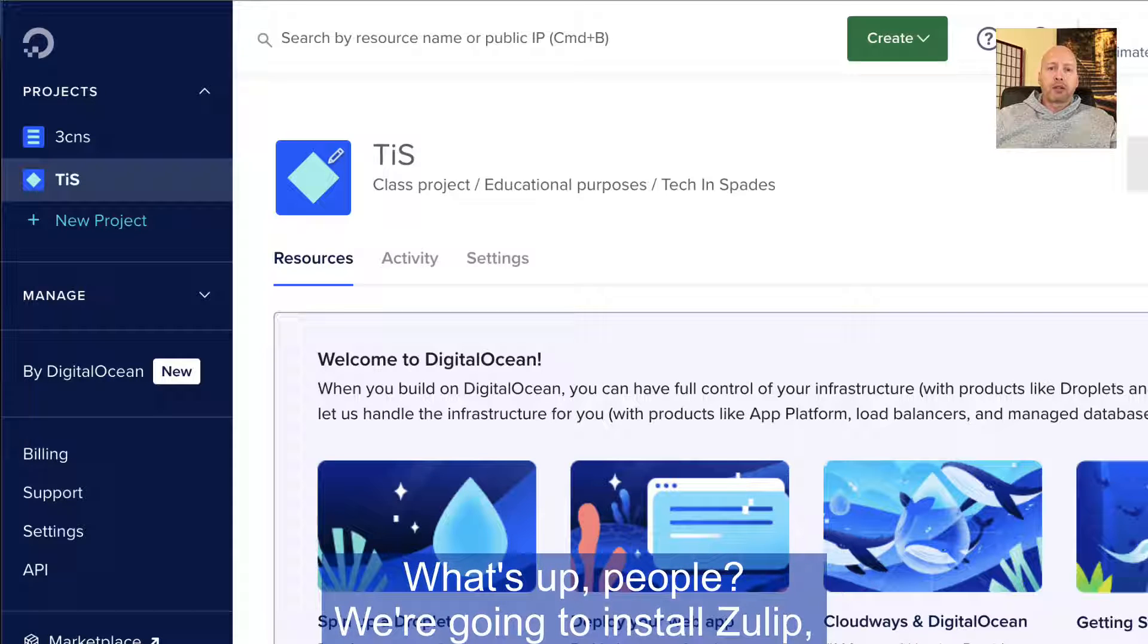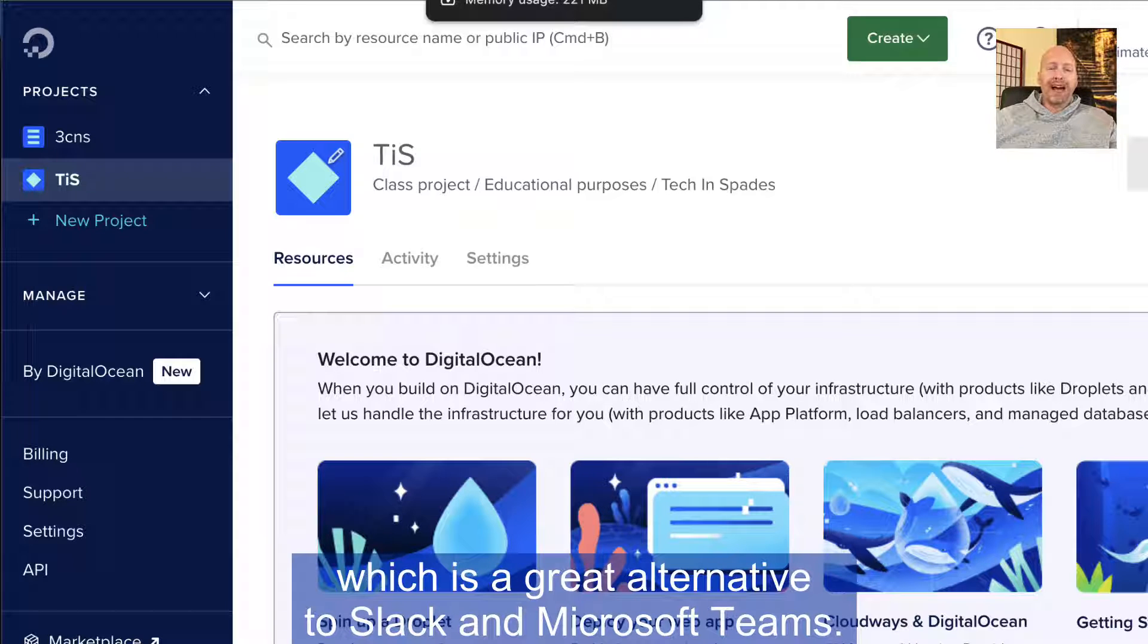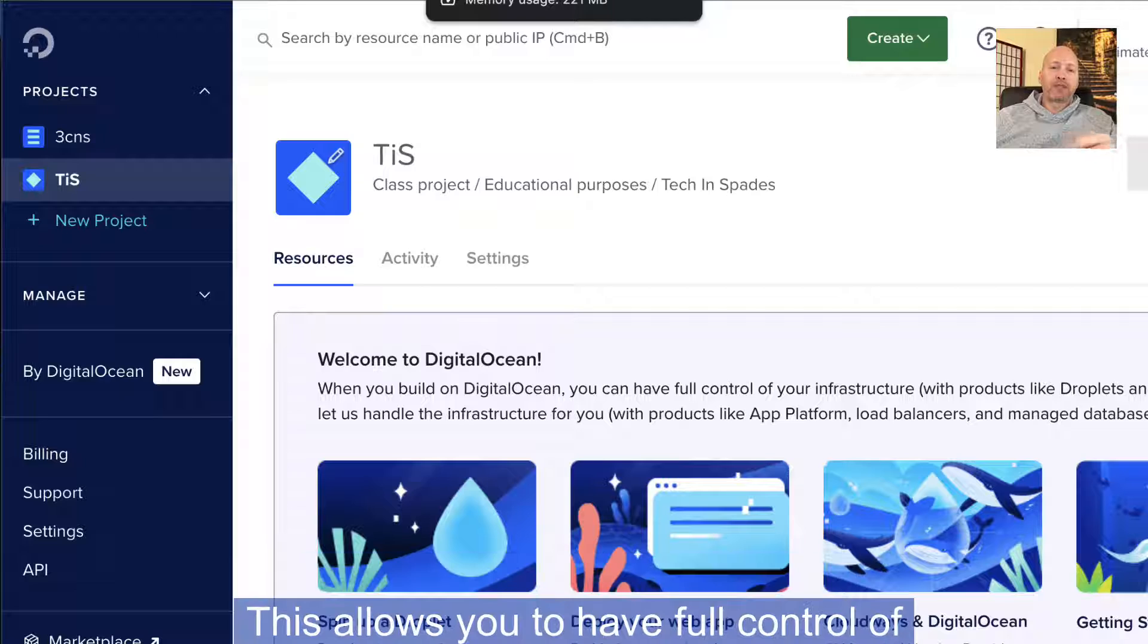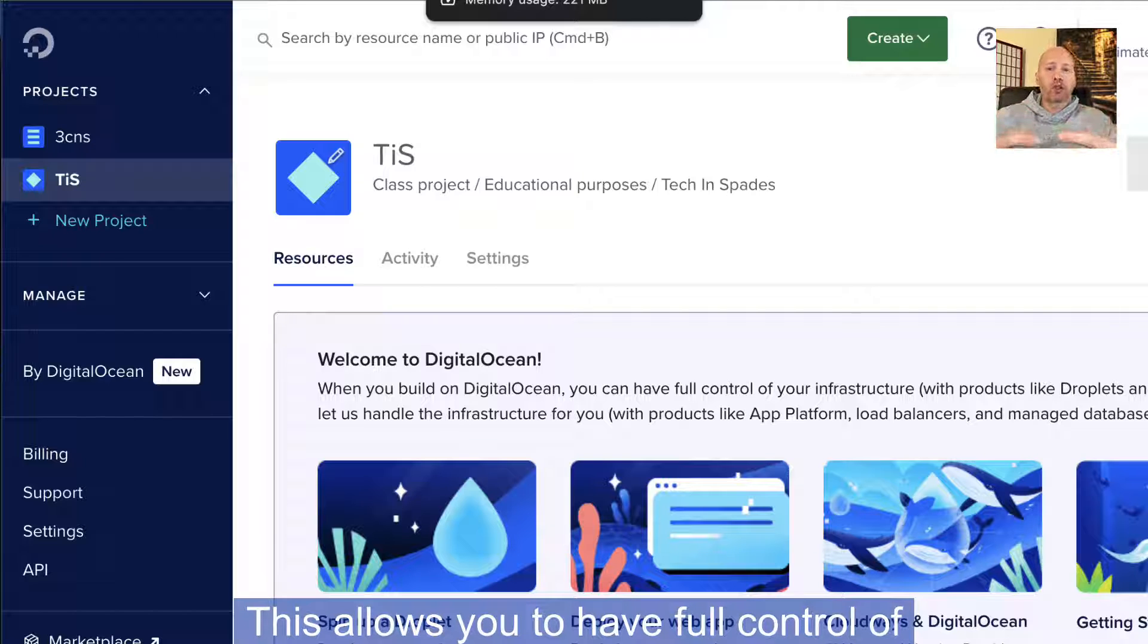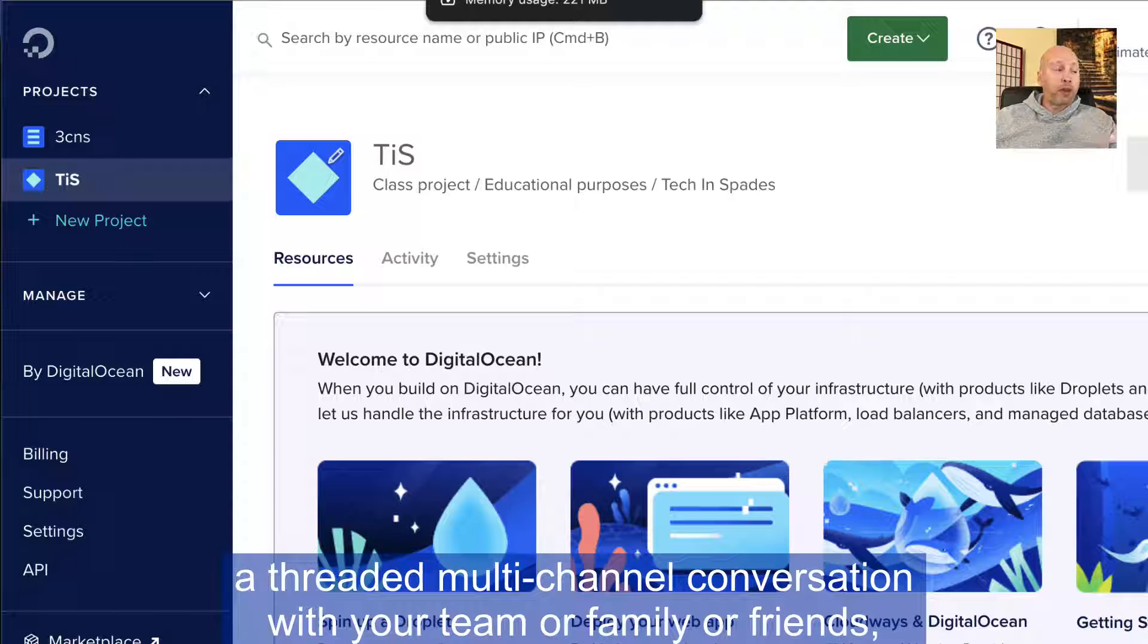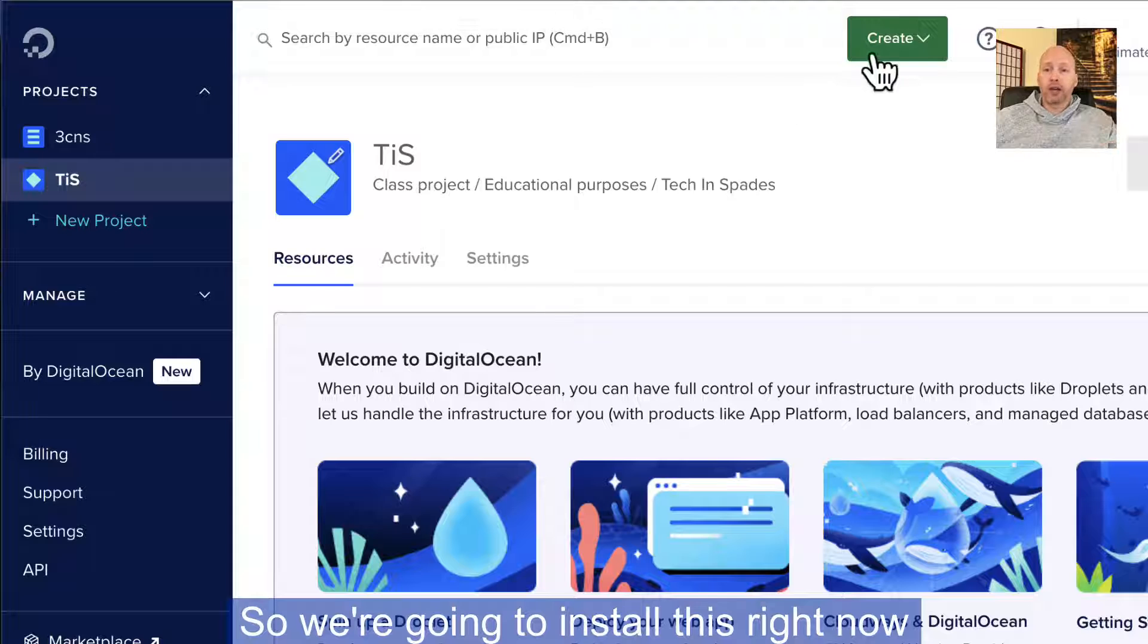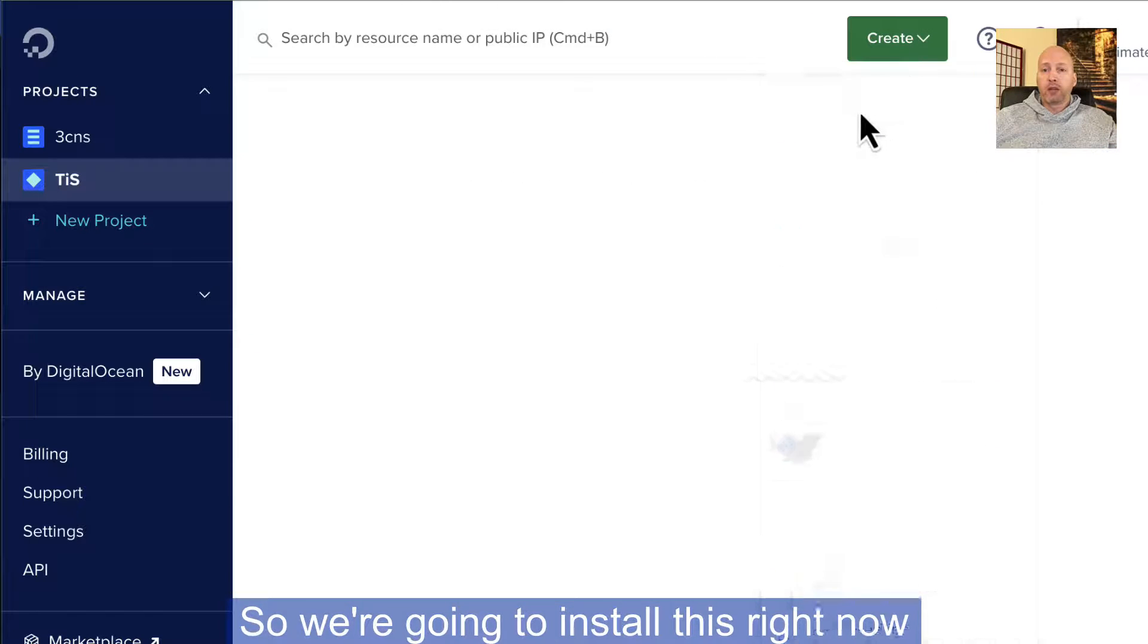What's up, people? We're going to install Zulip, which is a great alternative to Slack and Microsoft Teams. This allows you to have full control of a threaded multi-channel conversation with your team or family or friends, and you can control the whole thing right on your own server.